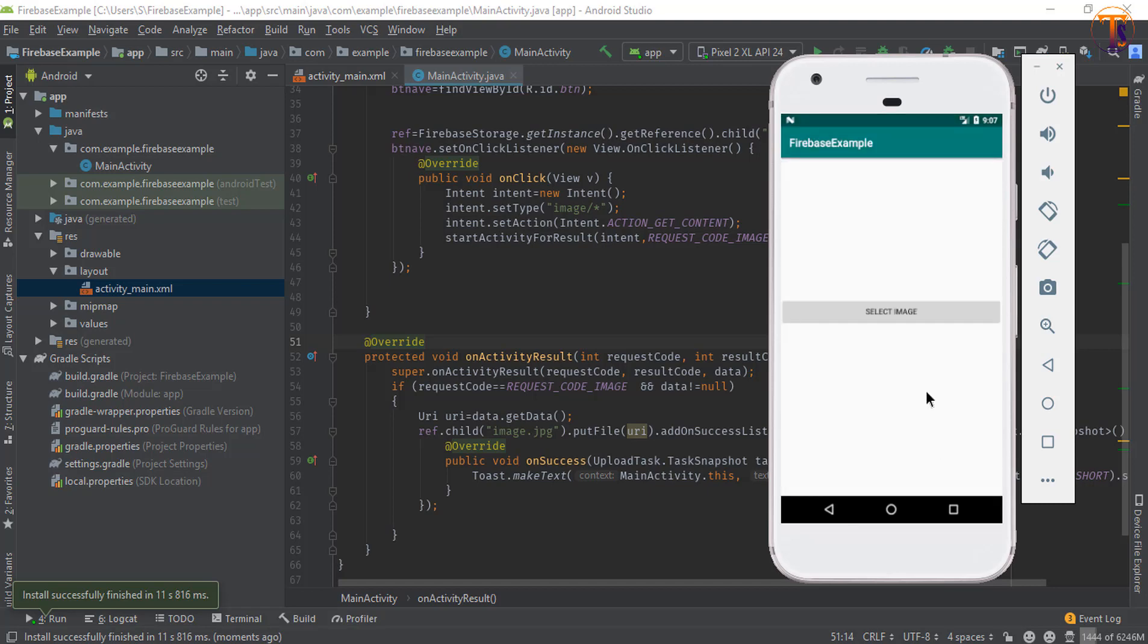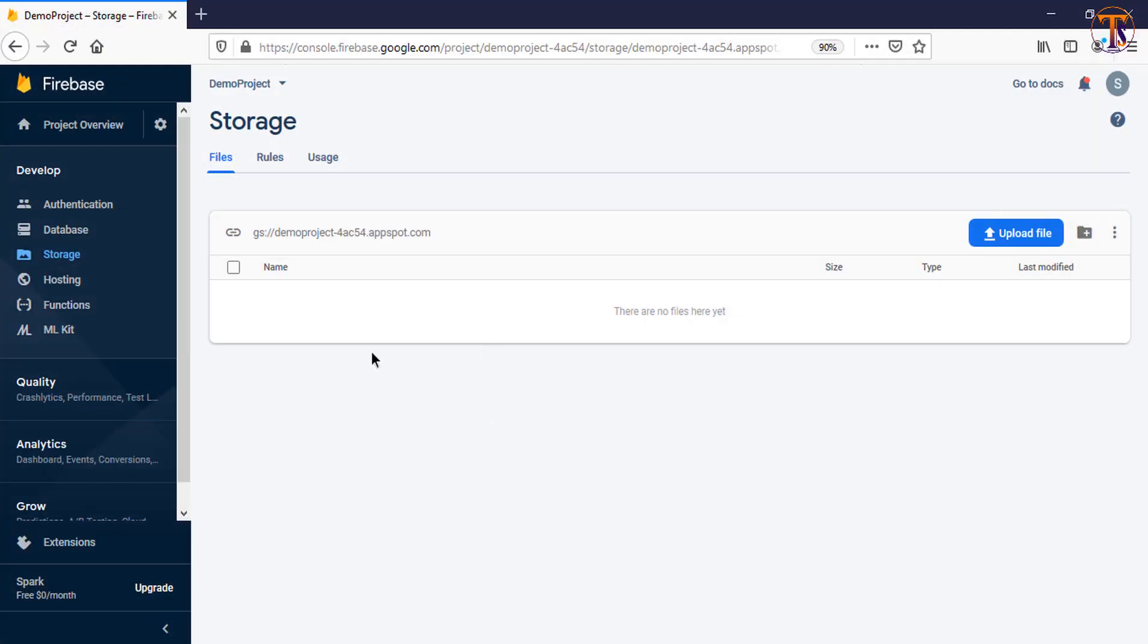Wait for storing, uploading the image. Image successfully uploaded. Now go to our browser, I'm in storage. Now refresh.